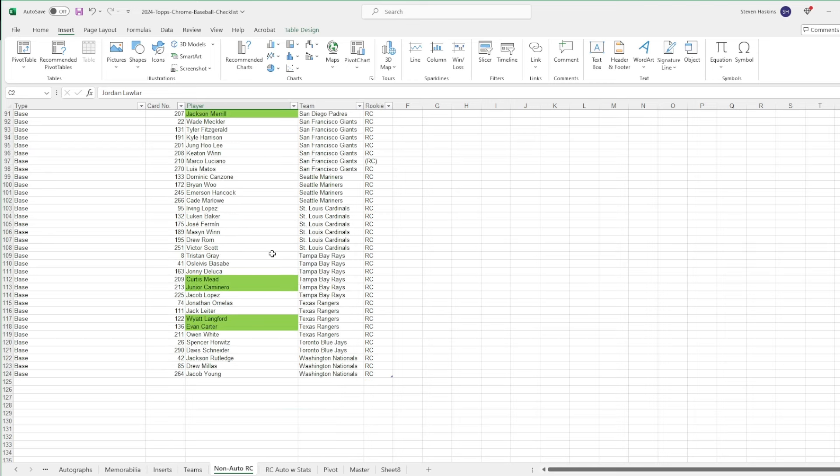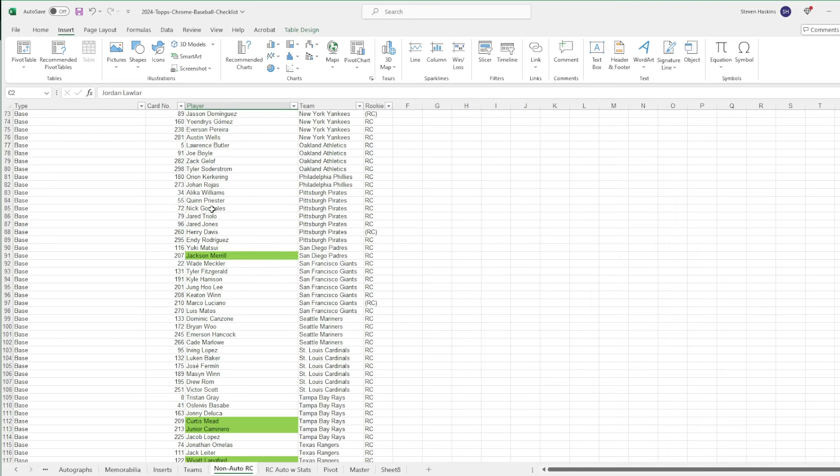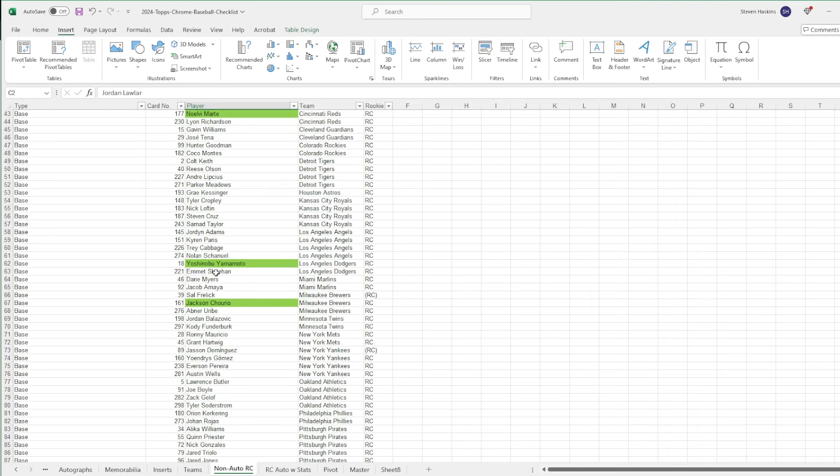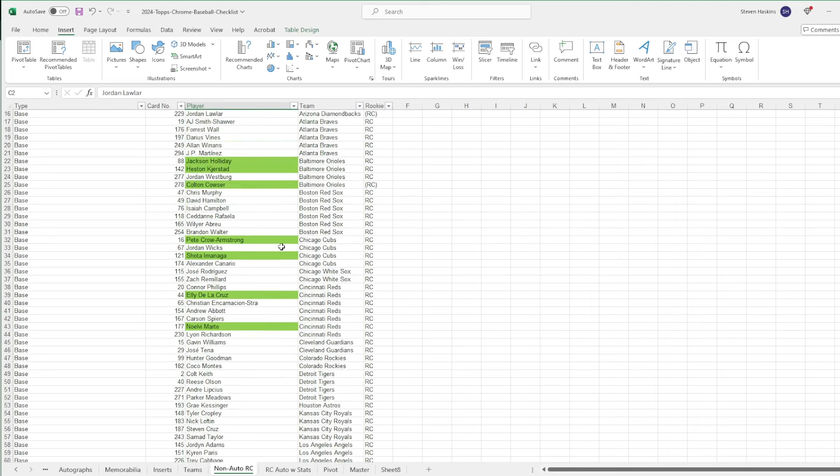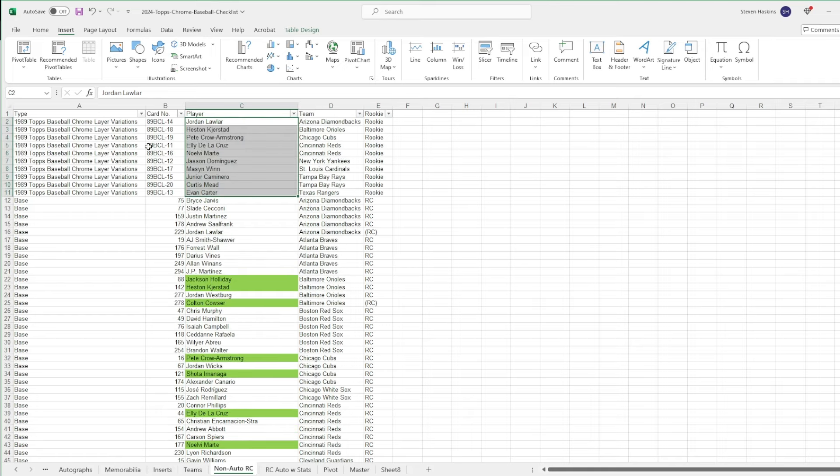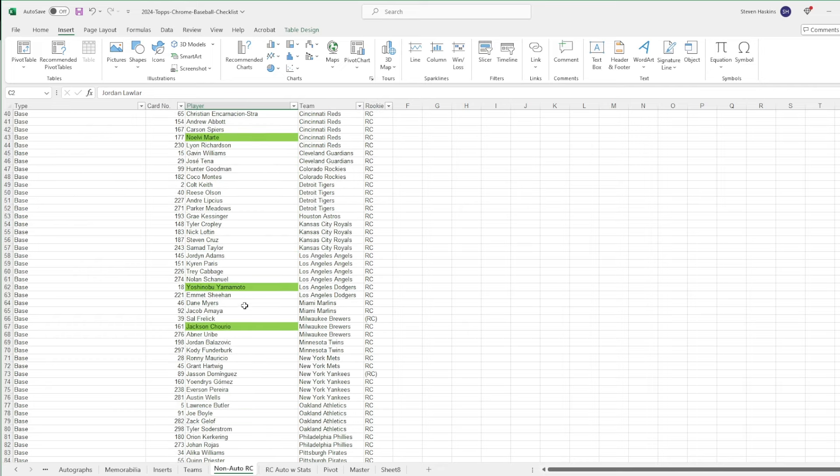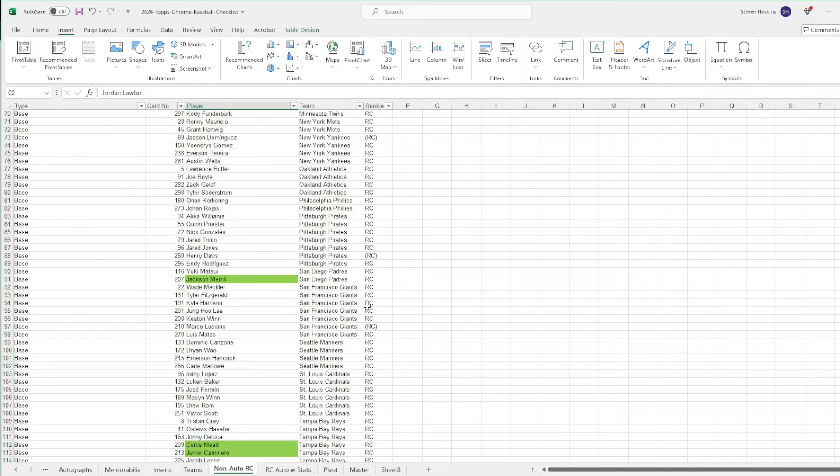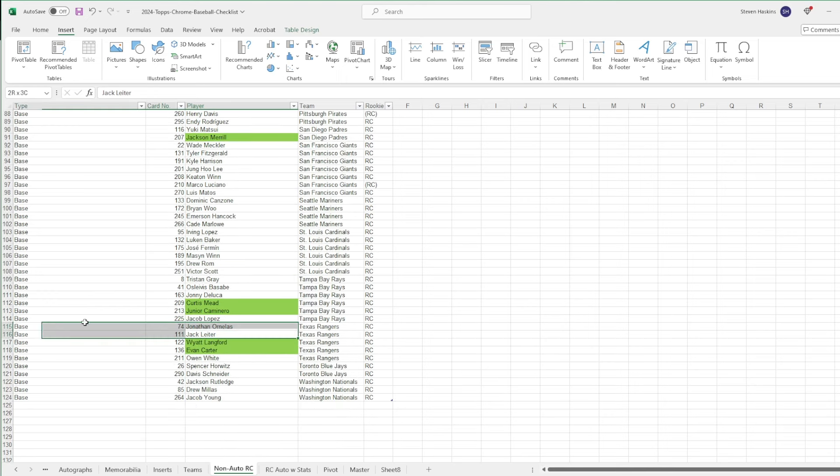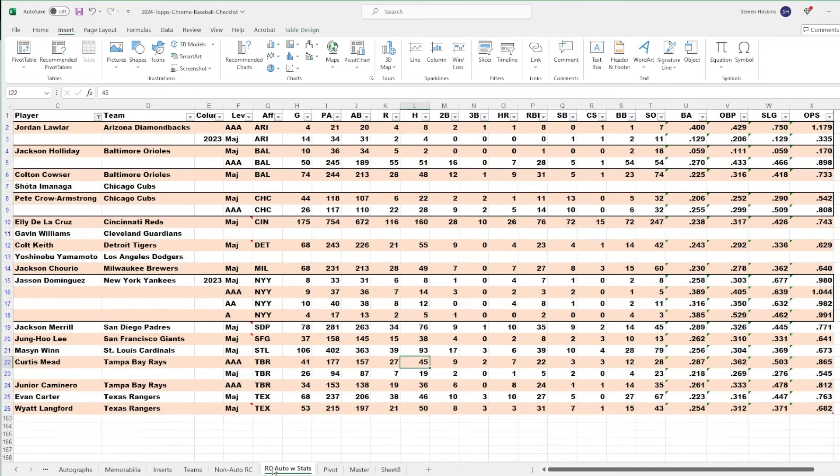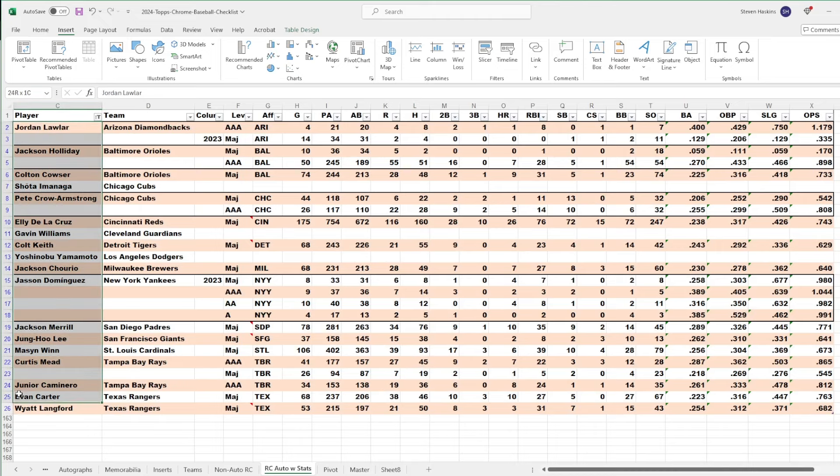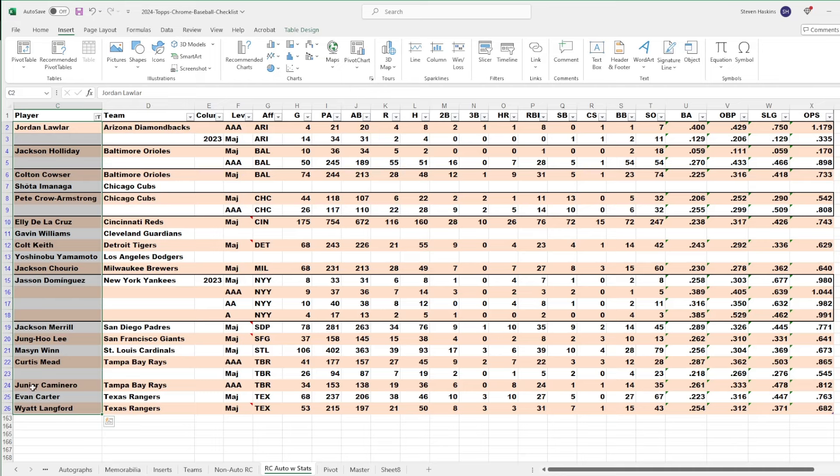Pretty good rookie class including Evan Carter, Wyatt Langford, Curtis Mead, Jackson Merrill, Jackson Churio, Yamamoto. One of them being Jack Leiter since he signed an exclusive deal with Leaf, that's why he doesn't have any rookie autos or first Bowman Chrome autos. But looking at the rookie cards with autos, I have 18 guys here. Some of the better rookies I think in the class. This is just my opinion. My list might be different from your list.